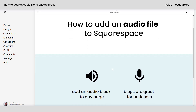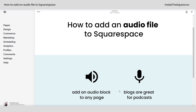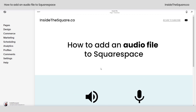Audio files, also known as an audio block, can be added to any page. I'd also like to mention that blogs inside Squarespace are great for hosting your podcast. You'll need to upload an audio block in exactly the same way on an individual blog post. So let's hop into edit mode and I'll show you how to do it.